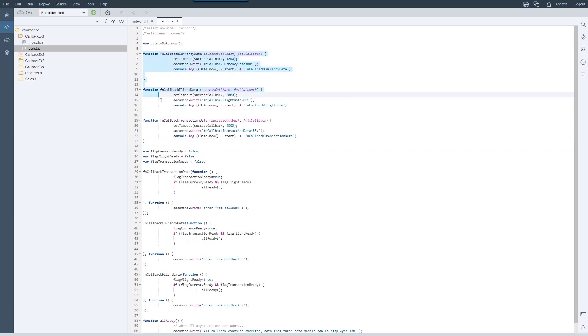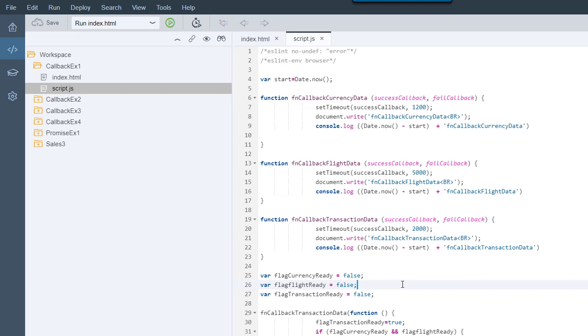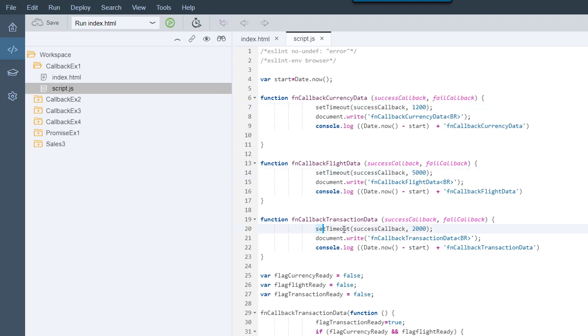We can see three callback functions, each representing a data request to the server. The timeout emulates the time a real data request would take. The first callback will take 1.2 seconds, the second five, and the third two.